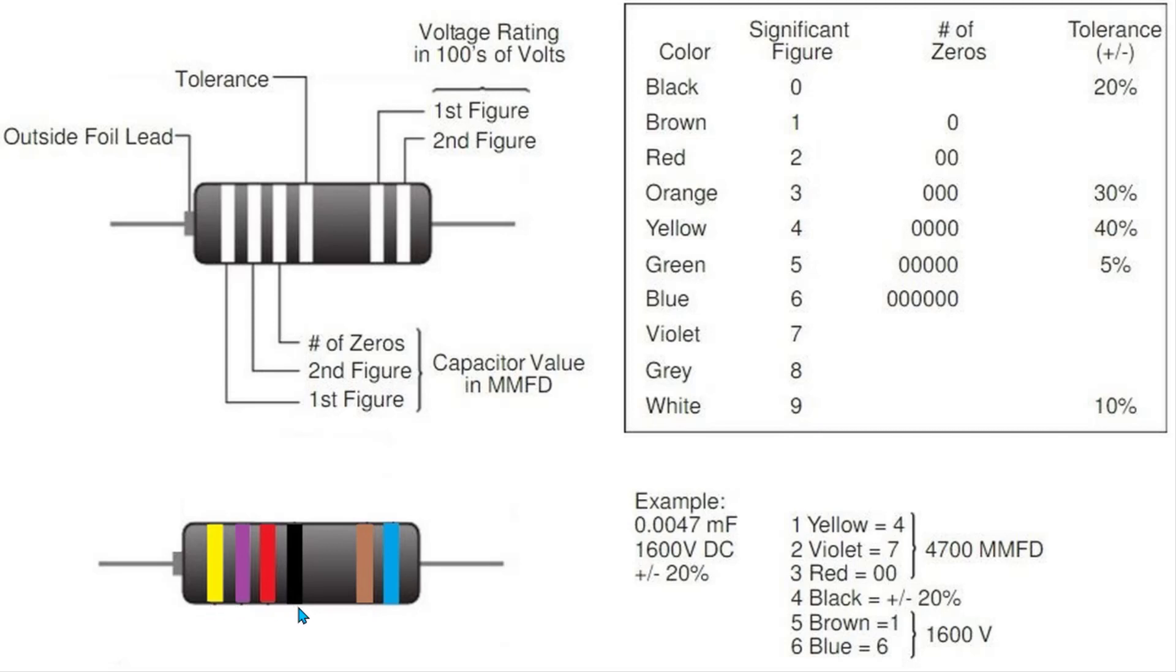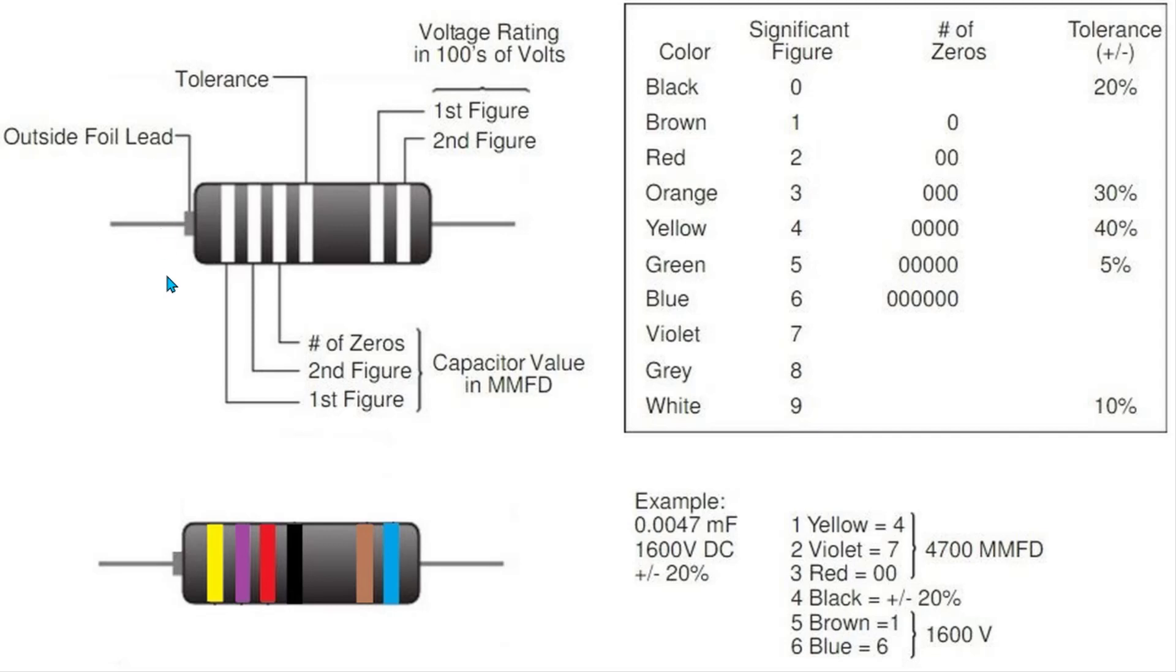On the end with the four stripes, as you can see here in this Sprague diagram, it will tell you that the end with the four stripes is the outside foil lead. I'm not going to get into the merits of the outer foil lead - Mr. Carlson's Lab made a great video on that. I'm just going to point out that the end with the four stripes has the outer foil.